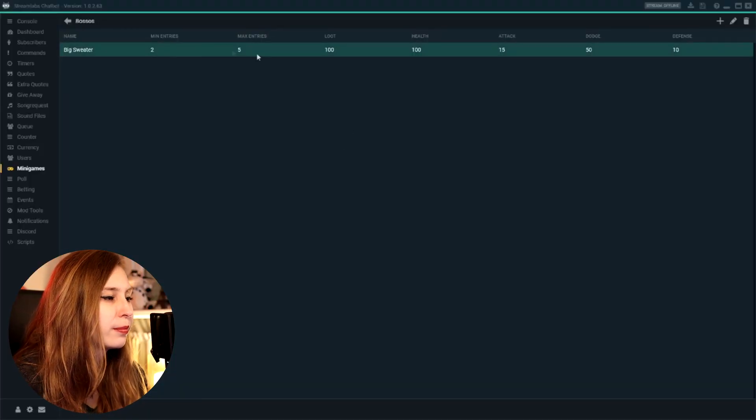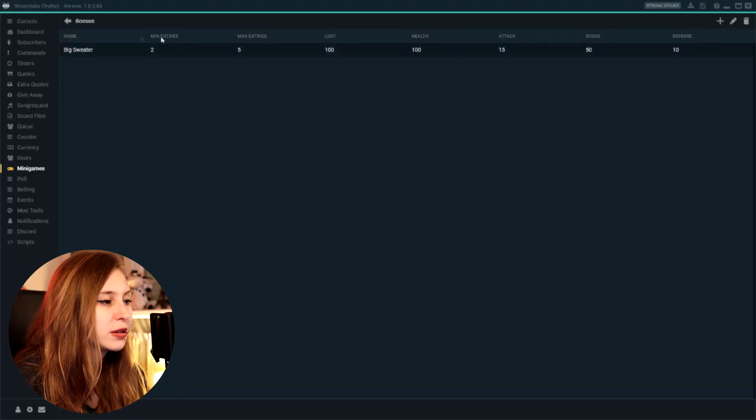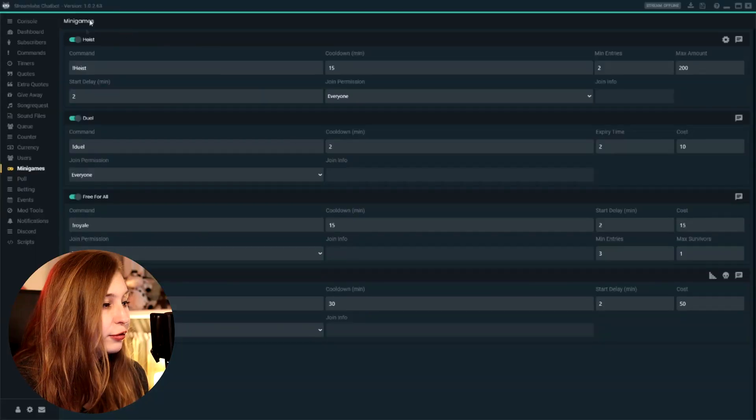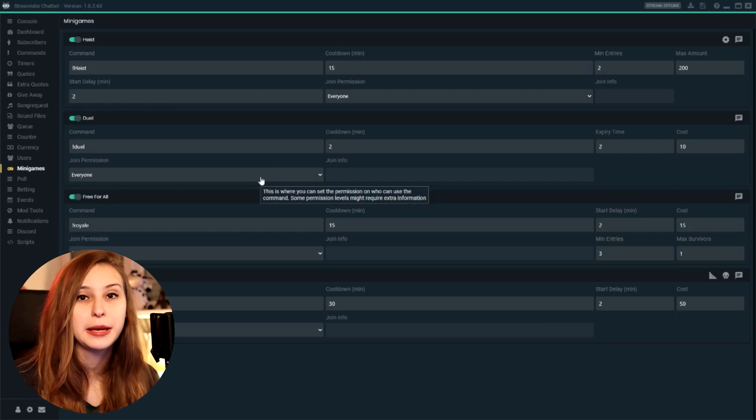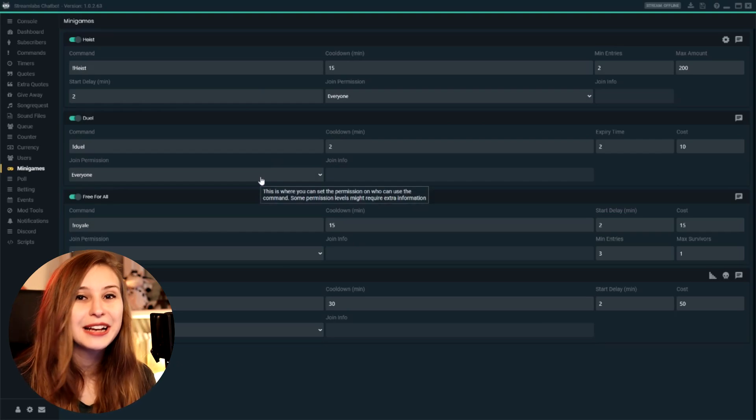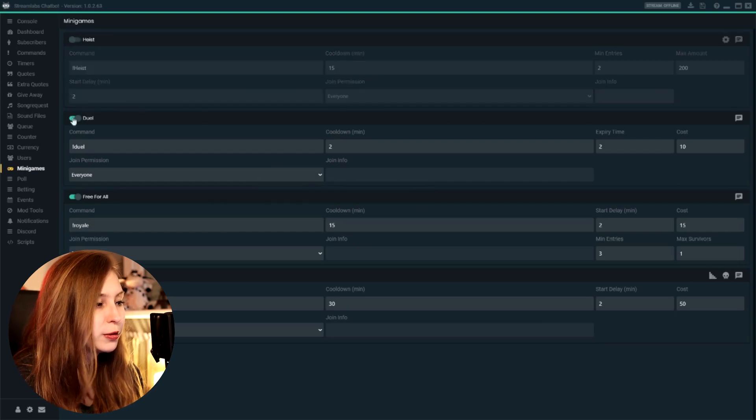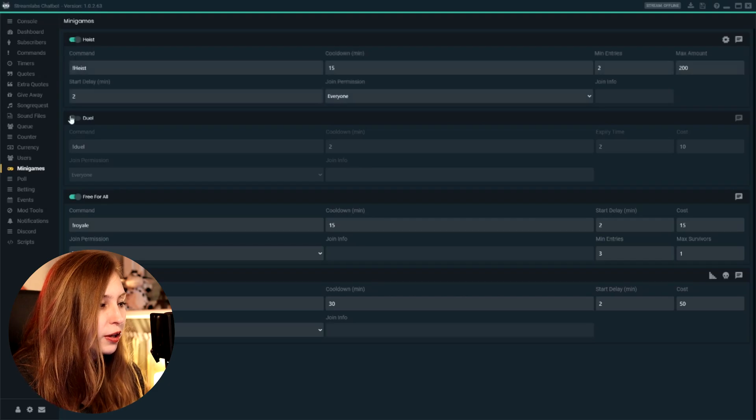And now this boss will appear if there's two to five people entering a raid, a boss battle. And if you have these all on, you've got all these mini-games on, you can decide to either put one on, put them all on, or just half of them on.